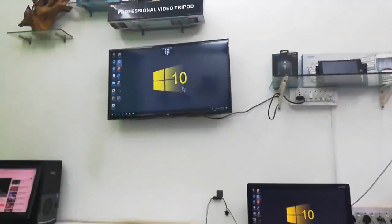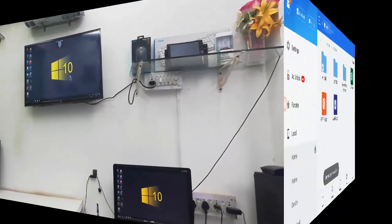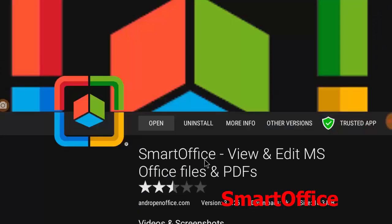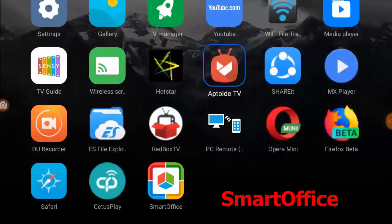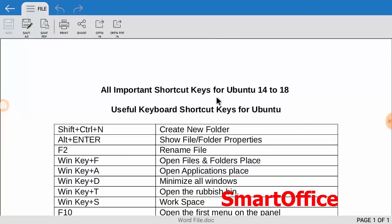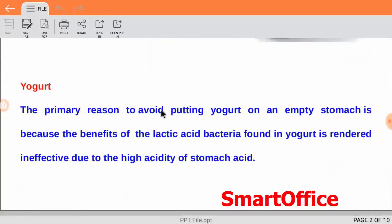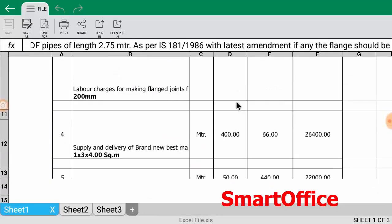The next app is Smart Office. If you want to open office documents like Word, Excel, or PowerPoint on your TV, use the Smart Office app. It's available on the Play Store and AppToTV. Download and install Smart Office to open your documents — it works fine.